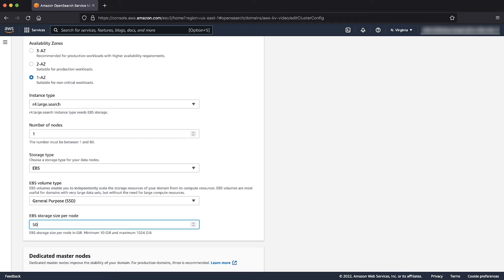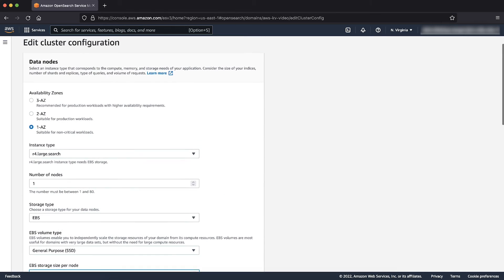If you've reached the EBS volume size limit for the instance type of your domain, you can scale up your domain by adding additional nodes to increase the storage space. Similarly, if your domain does not use Amazon EBS for storage — such as if you are using i3 instances — you can scale up by adding additional nodes to increase the storage space.